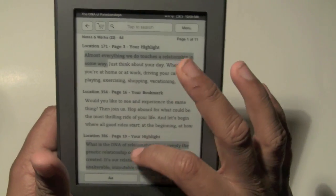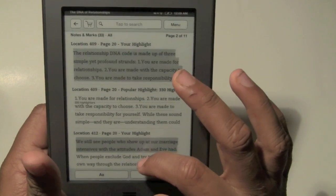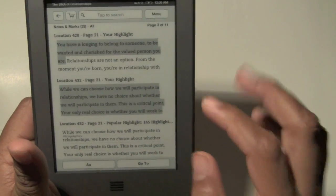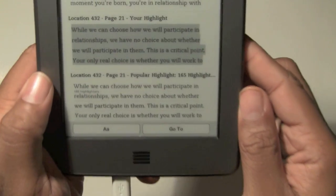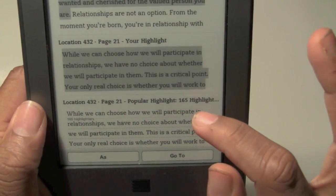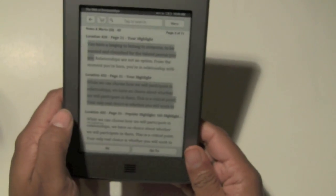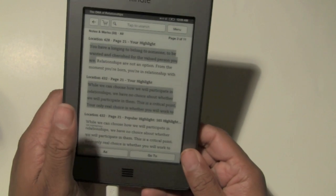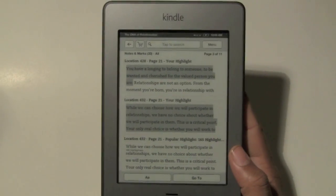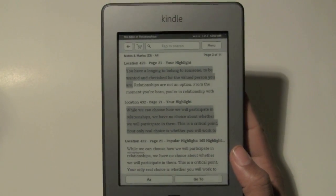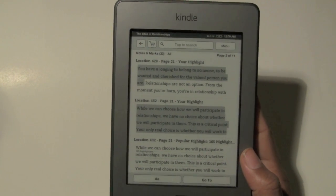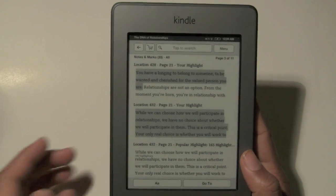And then you can scroll through and look at notes that you've taken, but you can also look at what are called popular highlights. If you look at this bottom section, it says 'this is a popular highlight.' Basically those are notes that other people who have read the book digitally have highlighted. And so if enough people highlight it, they'll put it in a popular highlighted section so it can stand out with the rest of your notes.